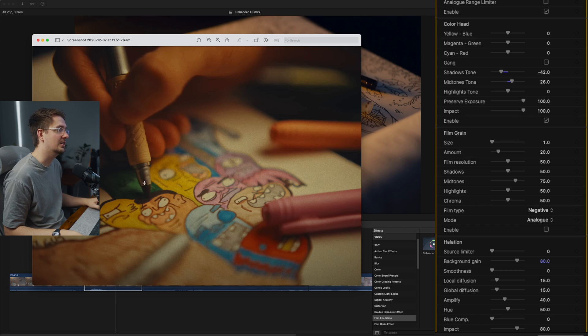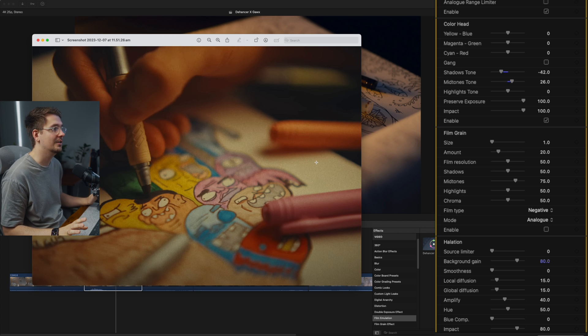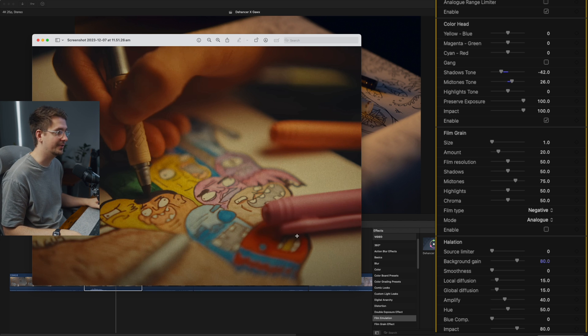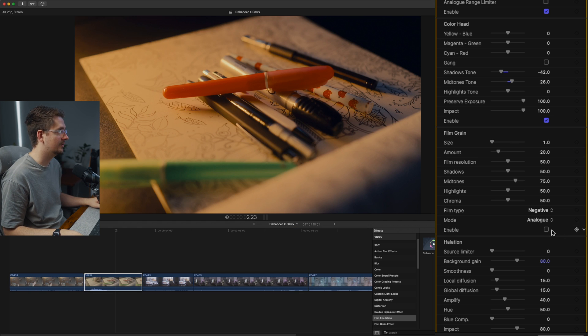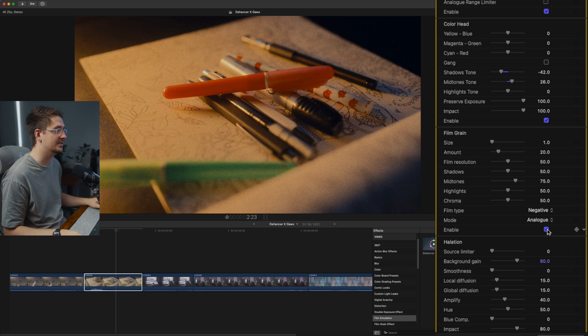So the next thing, which is kind of the most noticeable thing when you're trying to emulate film, which is the film grain. And as you can see, and if you've seen any of Gawks' videos, all of his footage has a really nice film grain look to it. So let's just turn that on.